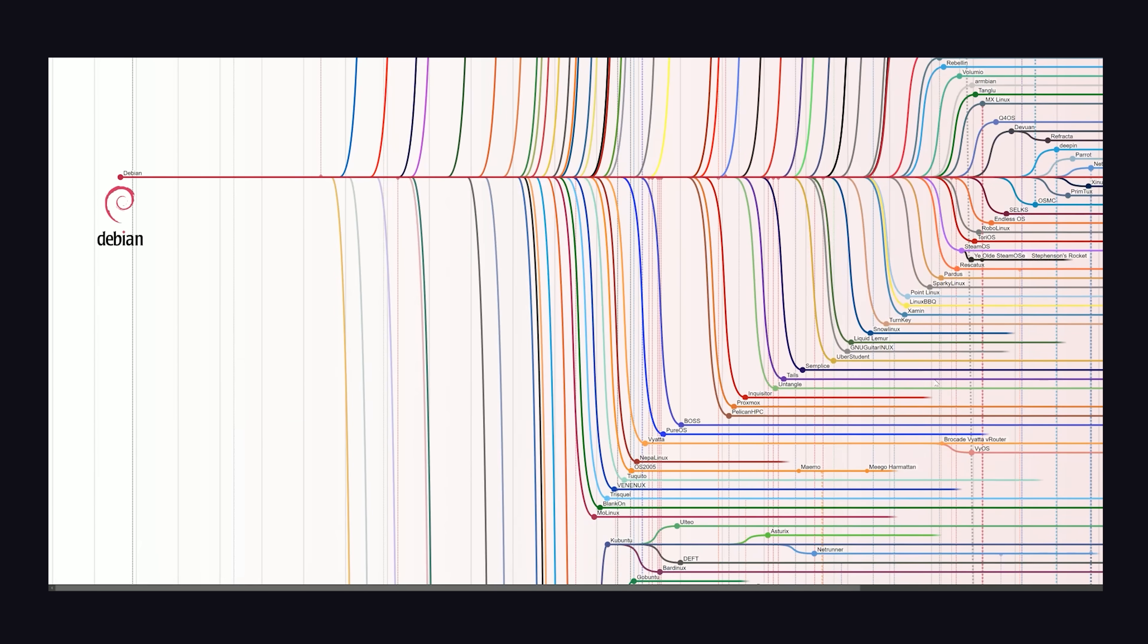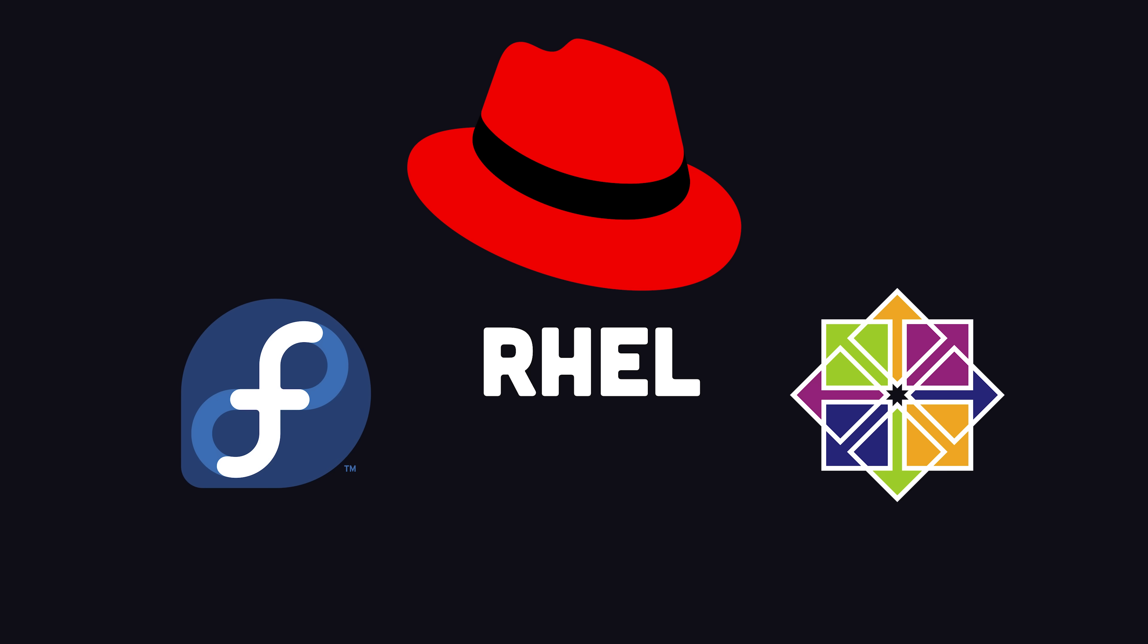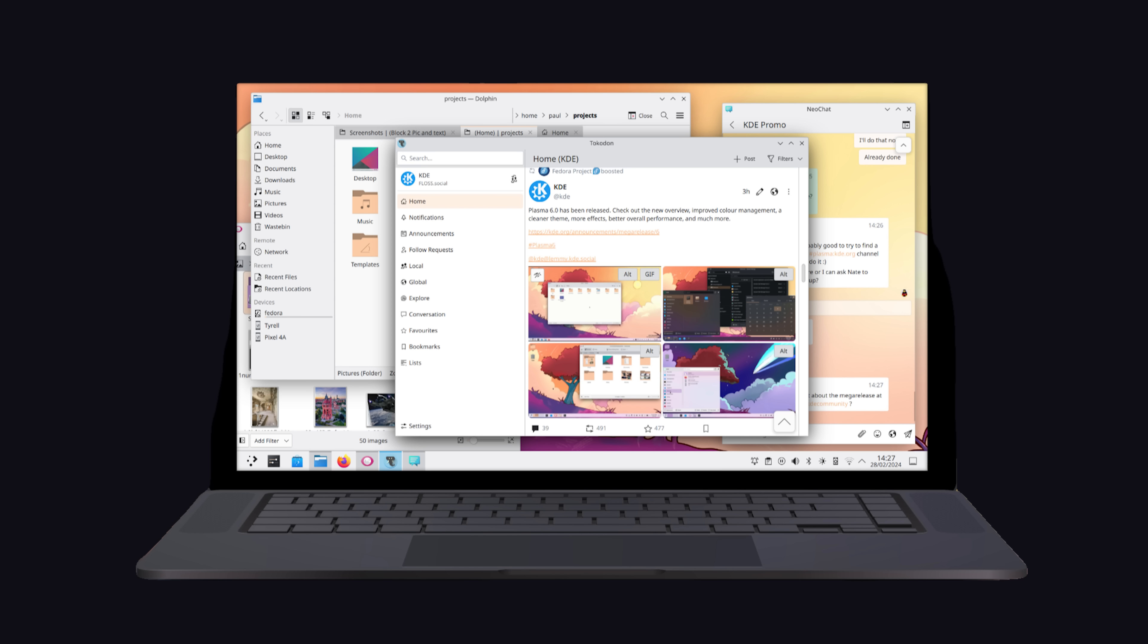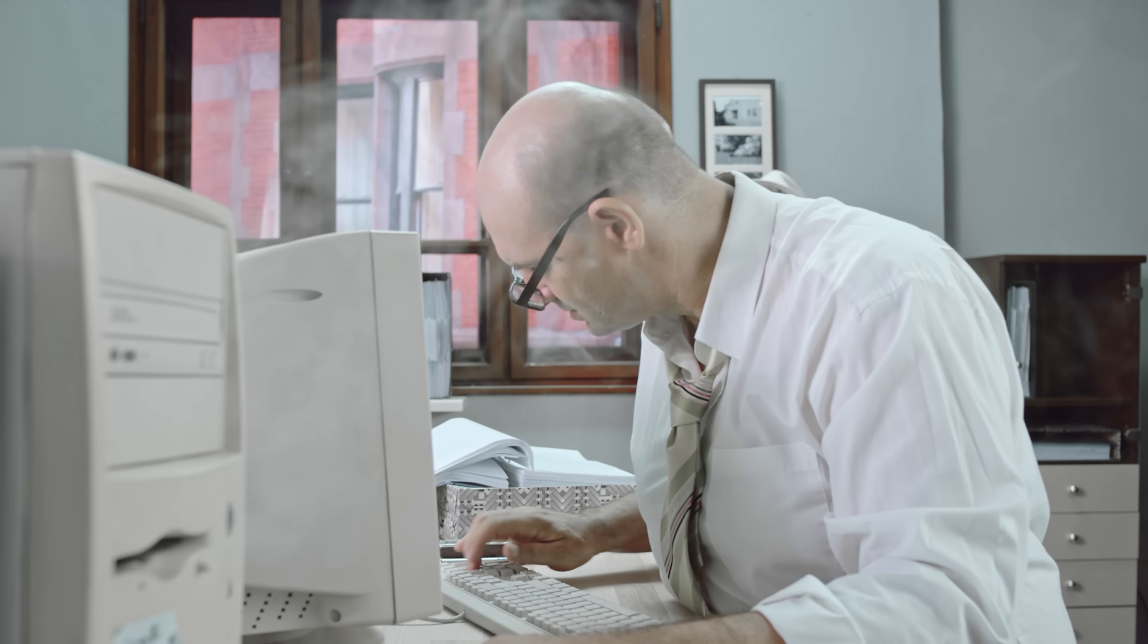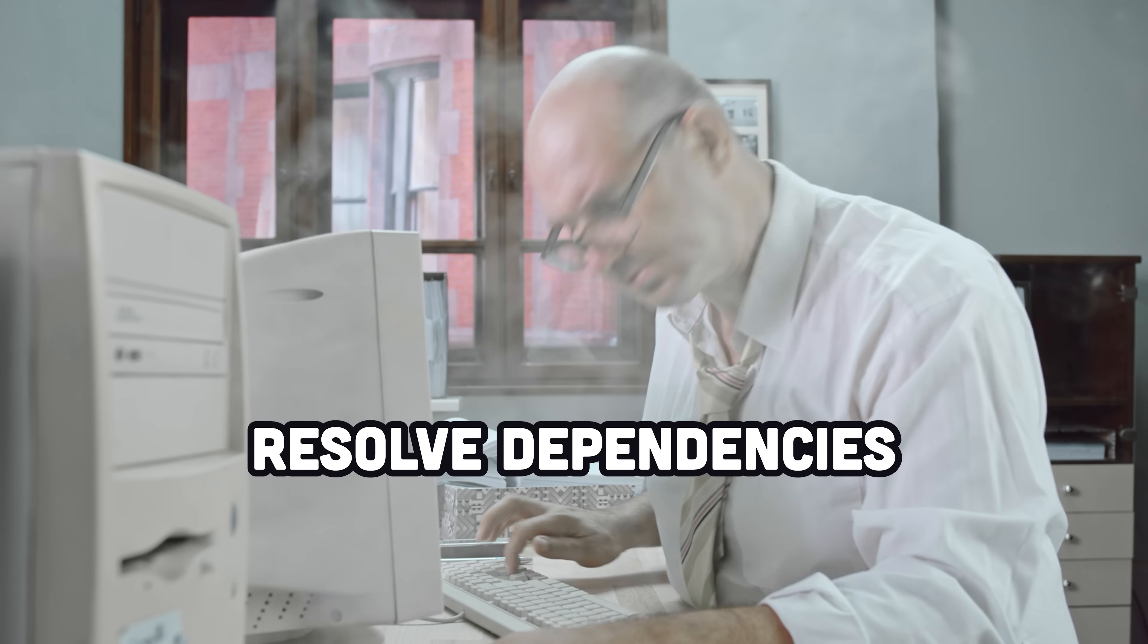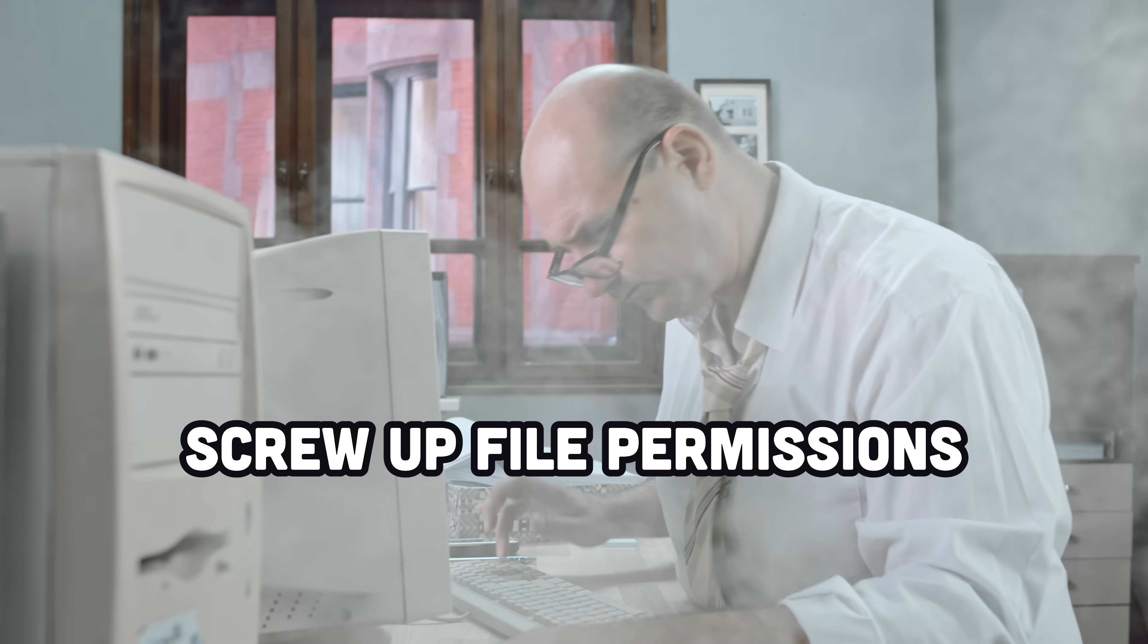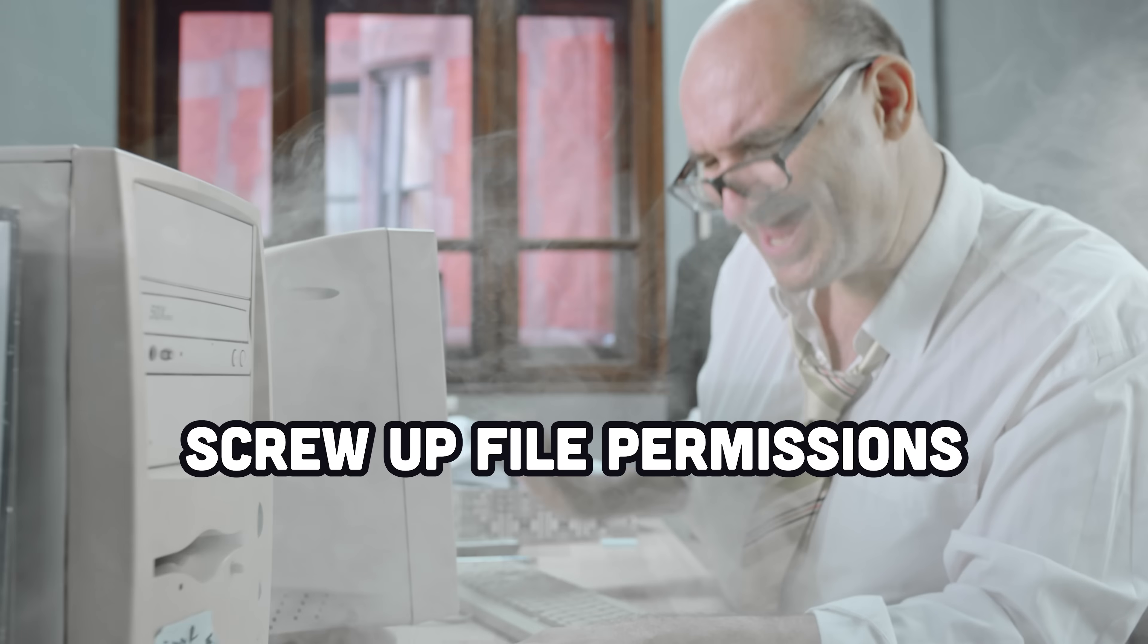Then you have to choose a distro in that family. Like under Red Hat, you've got Enterprise Linux, Fedora, CentOS, Rocky Linux, and many others. Then you'll have to choose a desktop environment, like GNOME, KDE, and so on. Then finally, you'll need to open up the terminal, type in a bunch of commands to resolve dependencies, compile things from source, update file permissions. Then a few weeks later, you should be good to go.